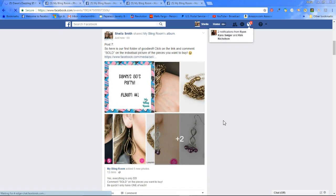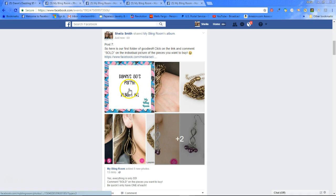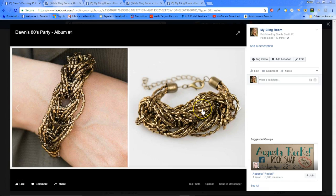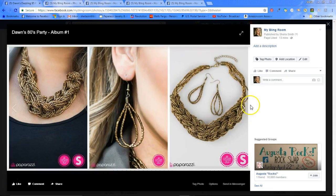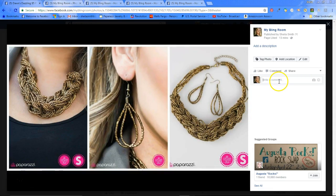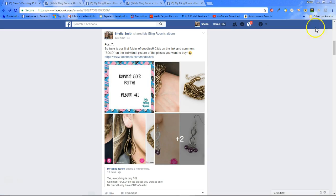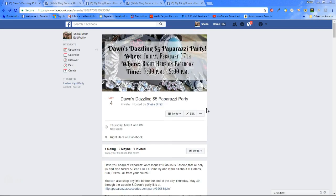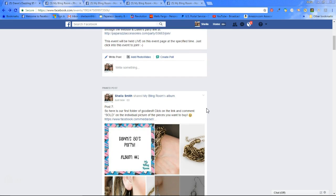When they click on the album link, it's going to open up the album. They're going to be able to look through the pictures, comment sold on the pieces they want, and when they close that window they're still on the party page. Awesome.